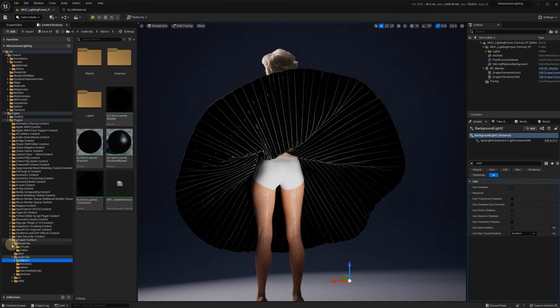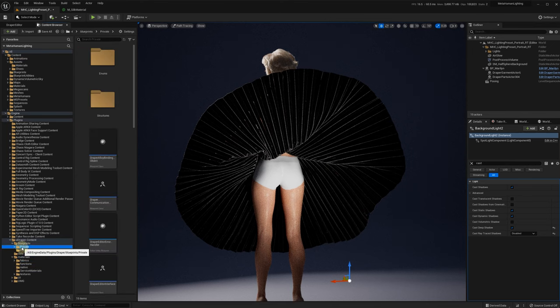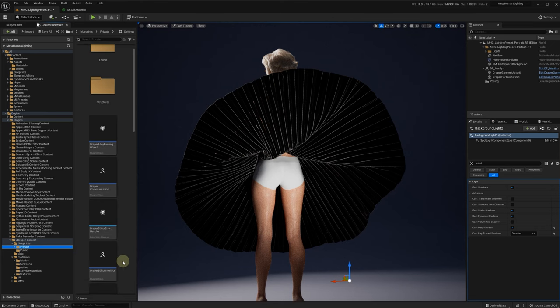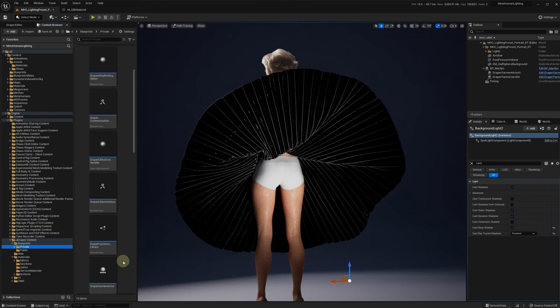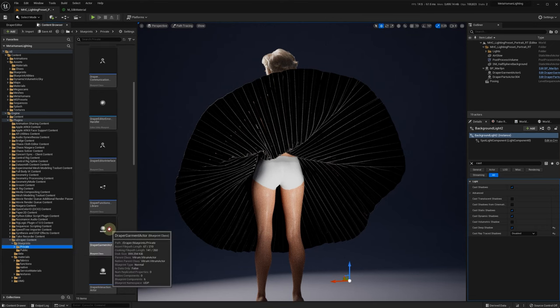If you are an advanced user, you can go to the Draper Garmin Actor Blueprint and turn cast shadows for the opaque mesh component, but this is not a great solution.